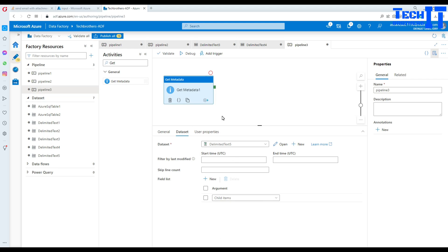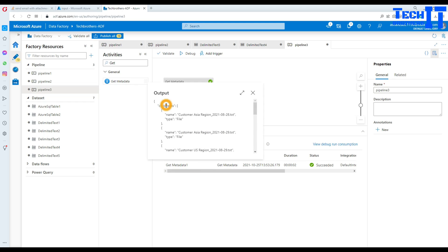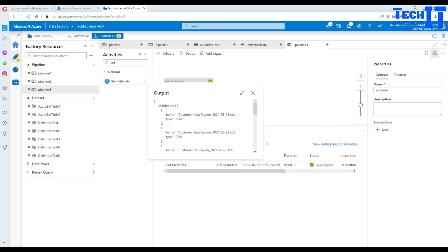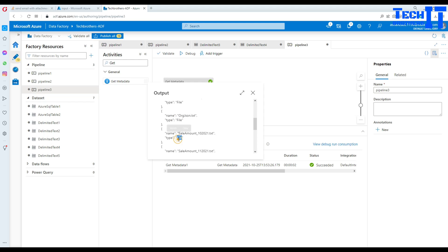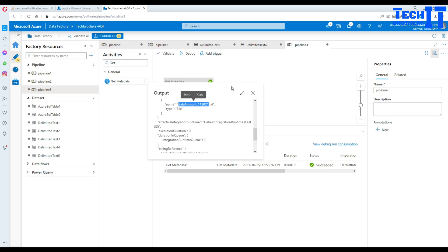Once we have the list of files we need to filter them because we want to load them to two different tables. Let me debug and show you how Get Metadata gets that list. If you click on the output, you can see 'child items' is an array containing all the file names. Get Metadata returns two properties for each item: name and type. If it's a folder it shows 'folder'; in our case we have all files.